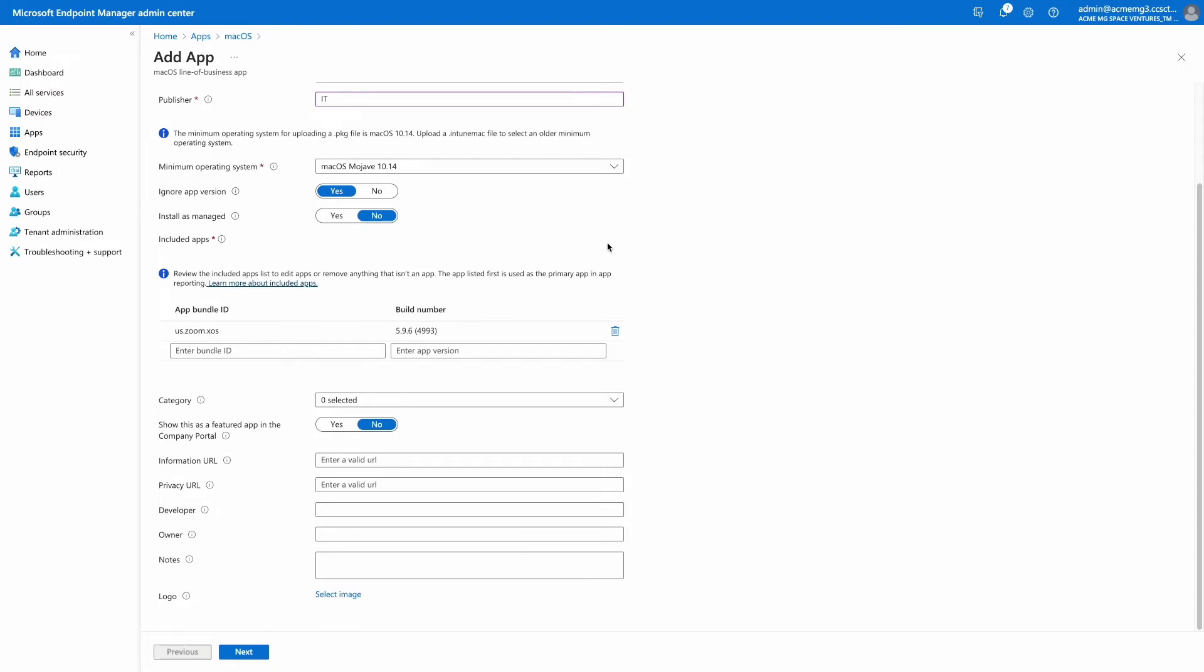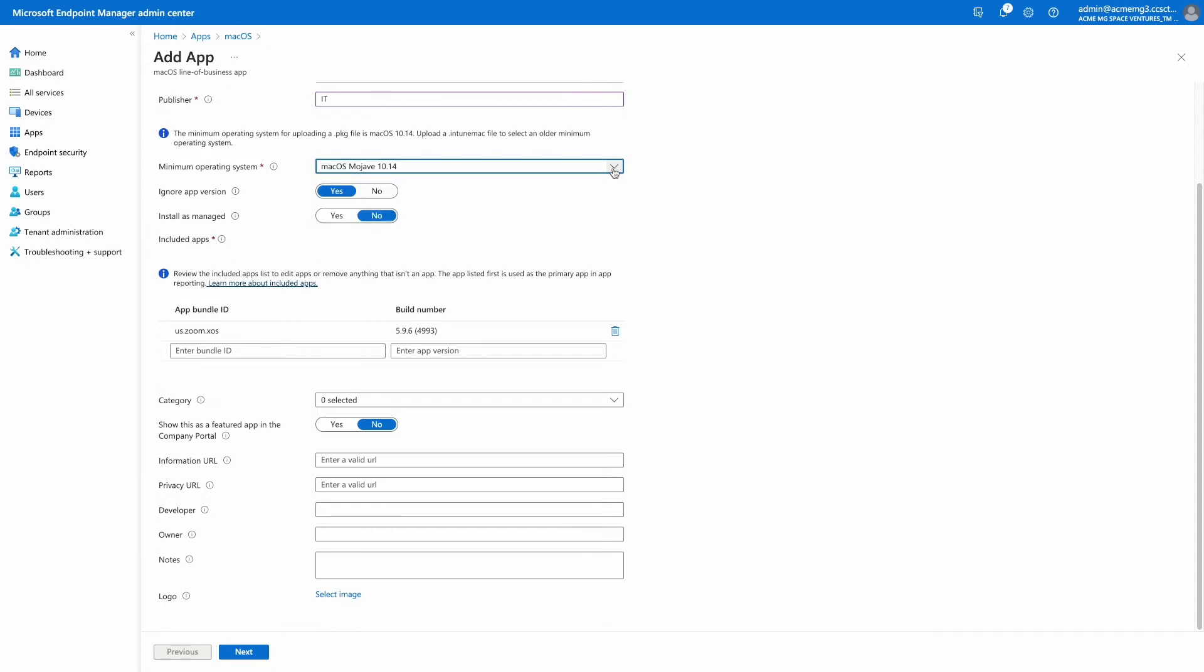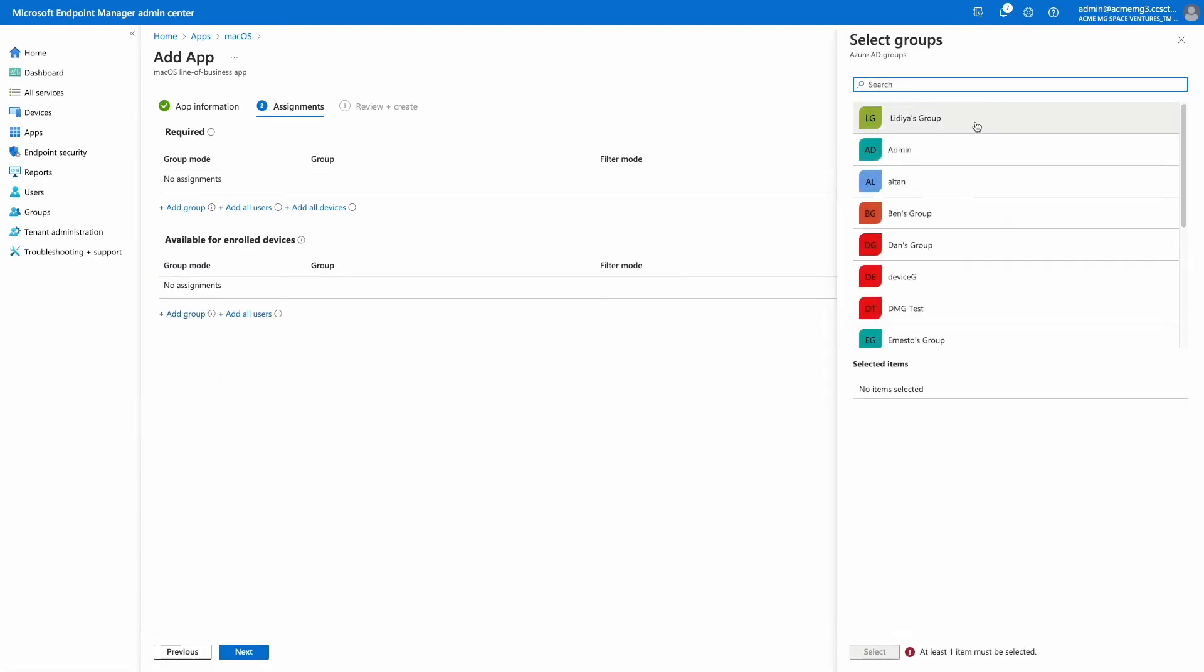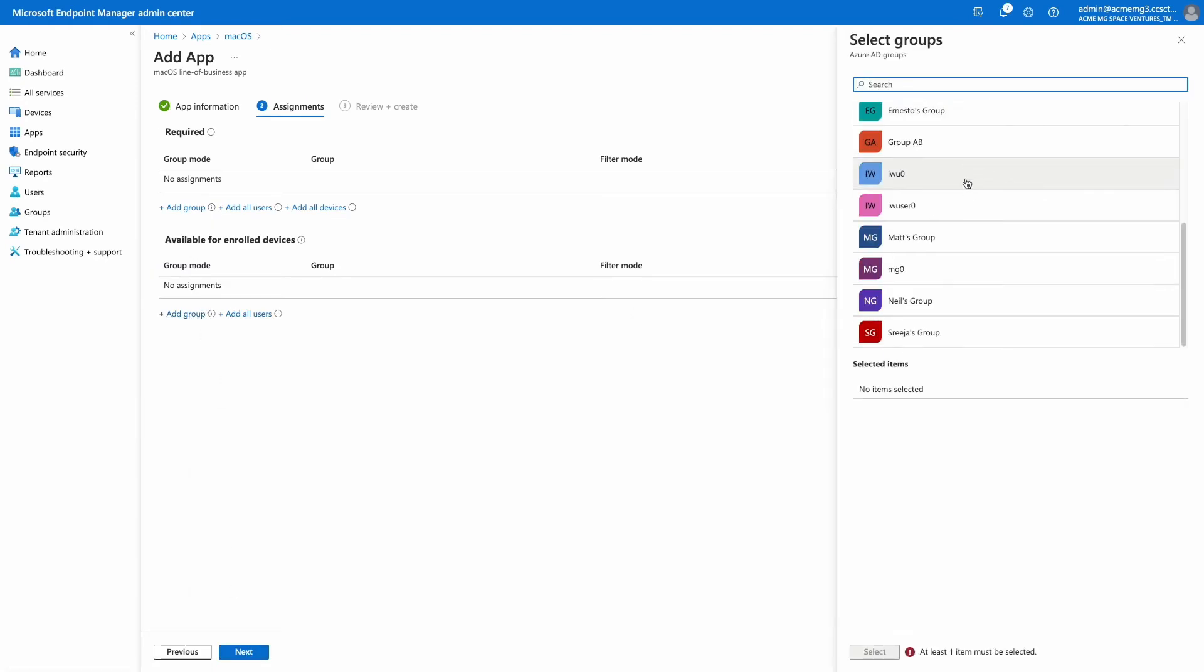To deploy line of business apps to macOS versions older than 10.14, you must use the app wrapping tool and upload the Intune Mac file that is generated. The rest of the app deployment workflow is familiar.